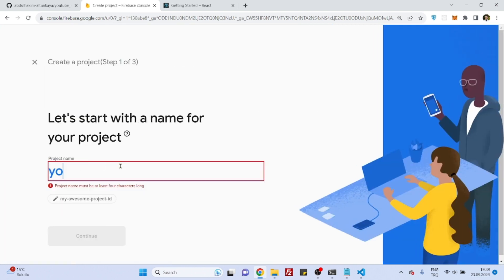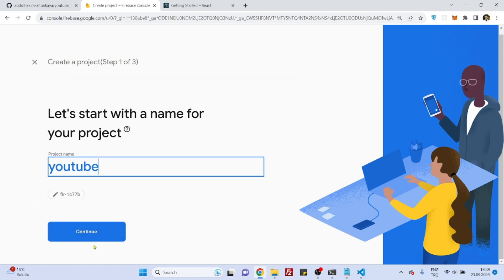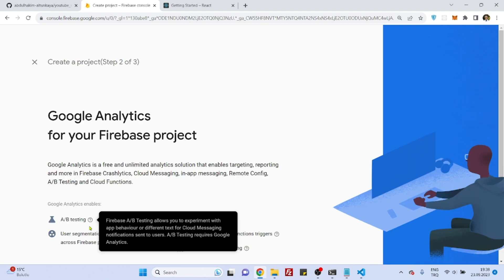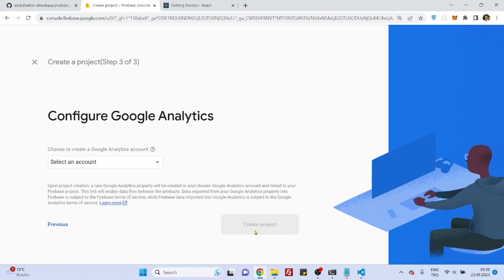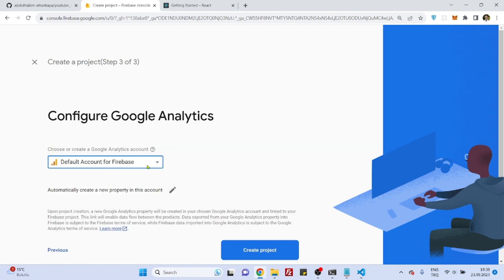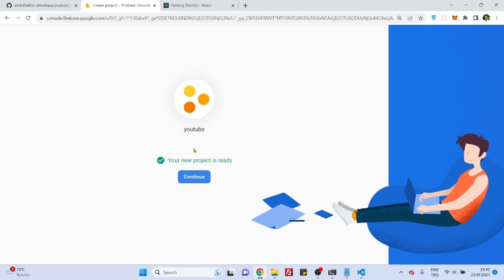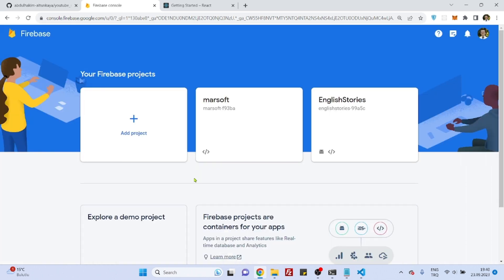Now go to the Firebase console and click 'Add project'. Type your project name — I'll say 'youtube'. Continue, enable Google Analytics (no harm), continue, select the default Firebase account. The project is created.